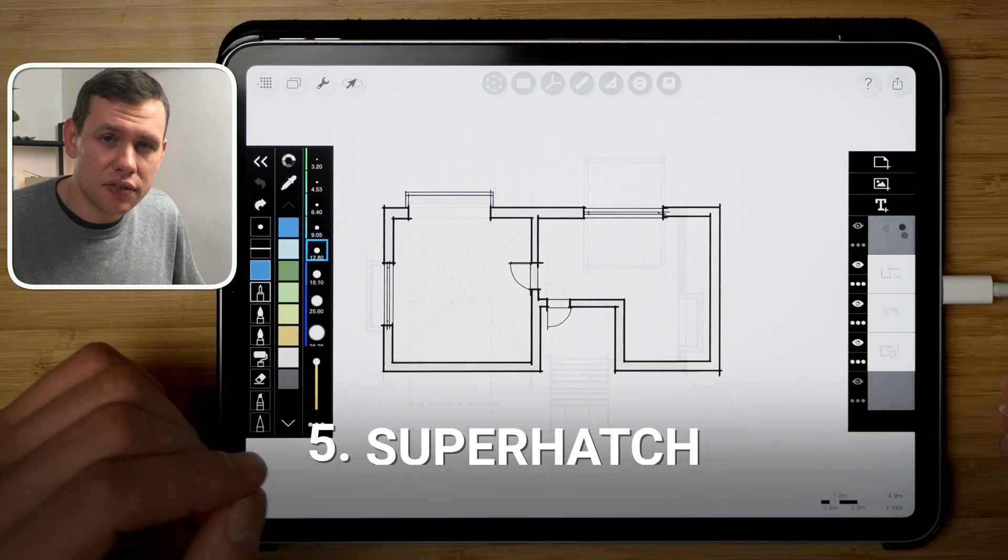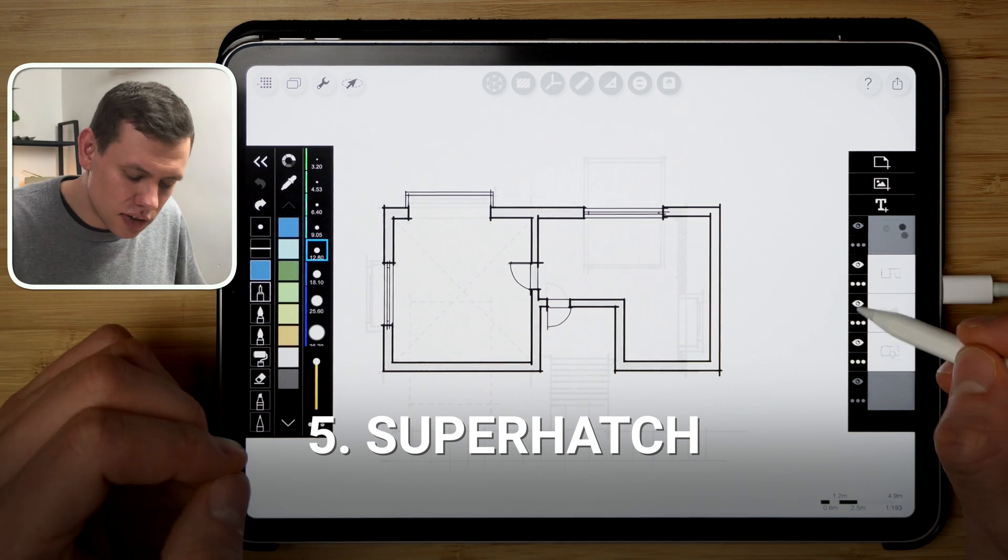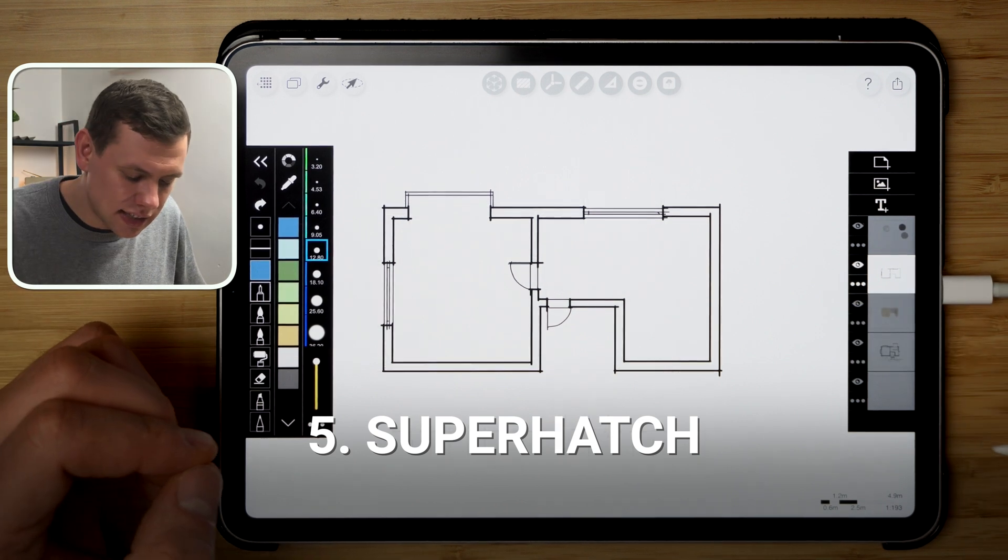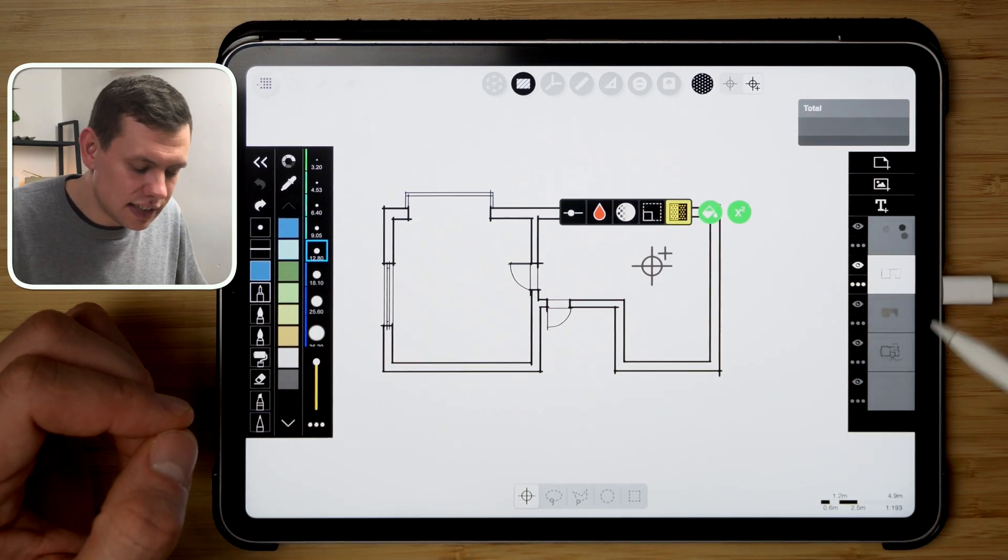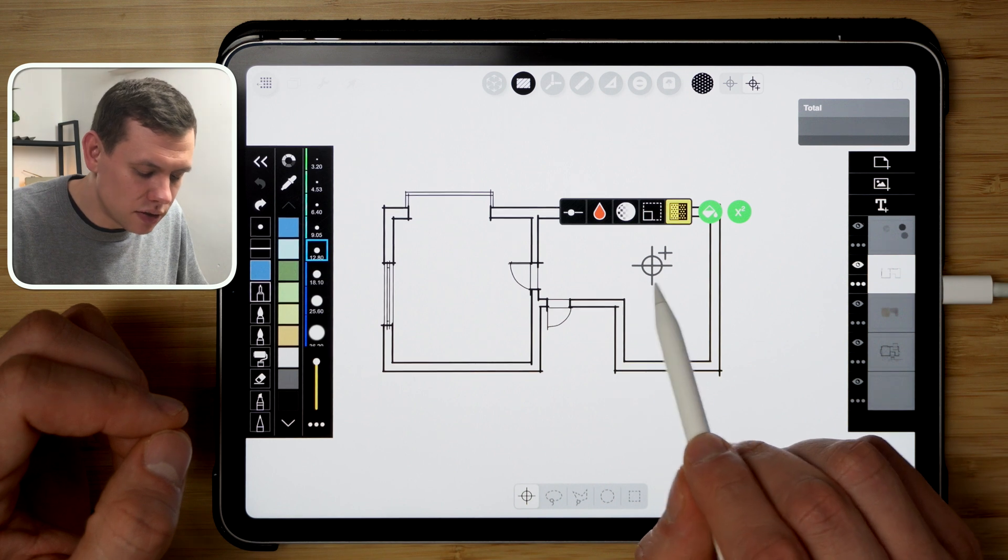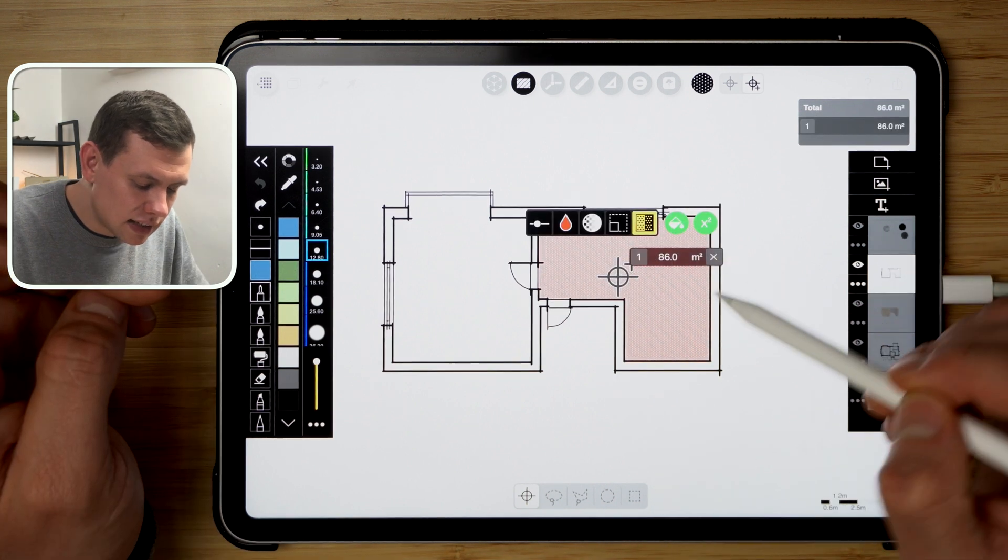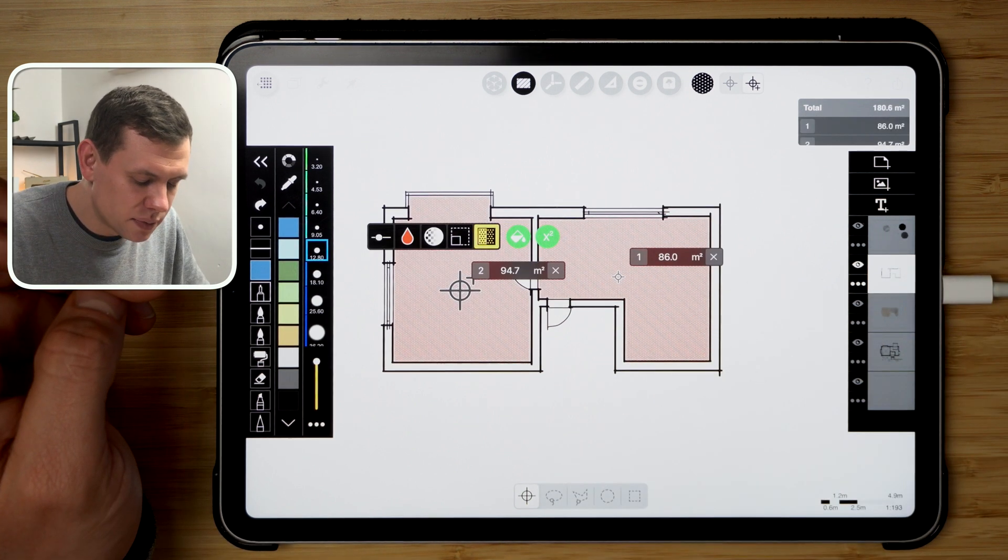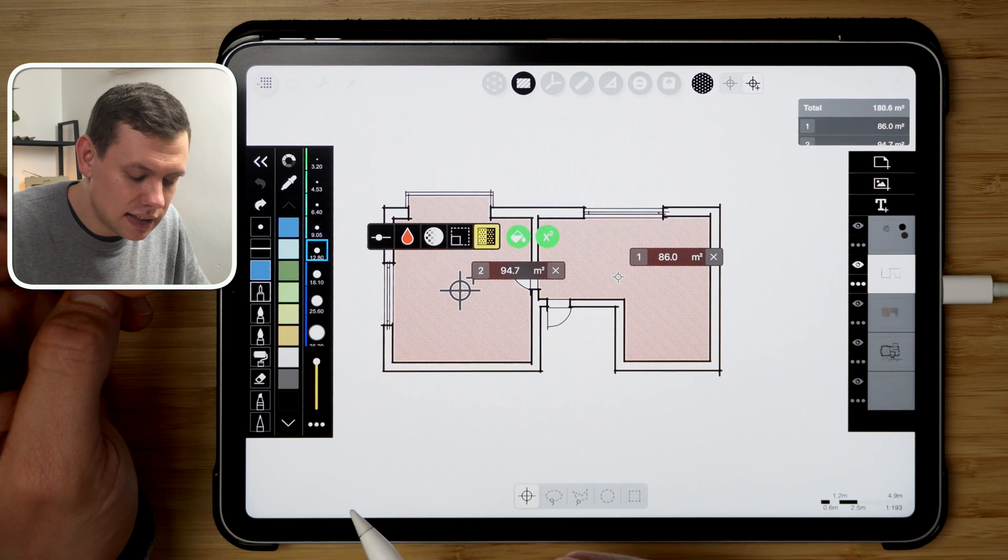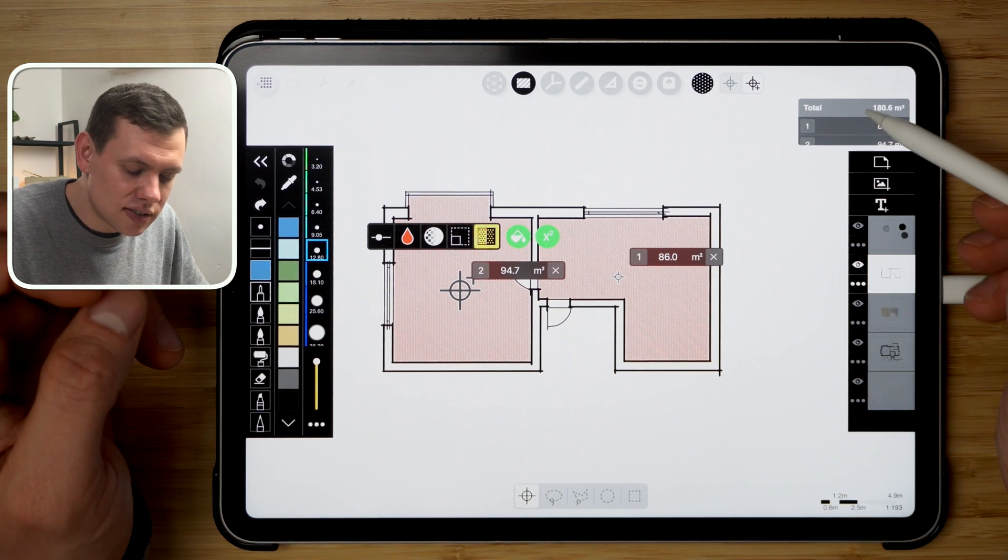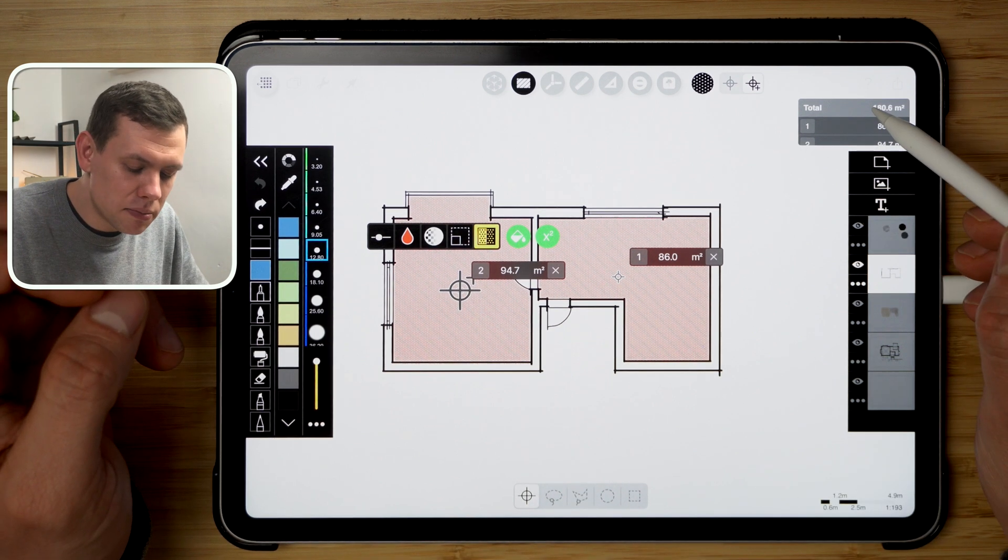Okay, so my next favorite feature is the super hatch. So if I hide these layers underneath and I click this button here, it invokes this option menu. I can then click on individual areas within the plan and it will show me the square meterage of that, and it will also sum them up over here in a little table that I can also copy on the clipboard.